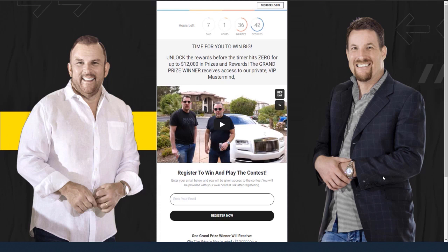What that means is 83% of the people that saw this page went and entered their email address, and they went right into our autoresponder. The idea is very simple.